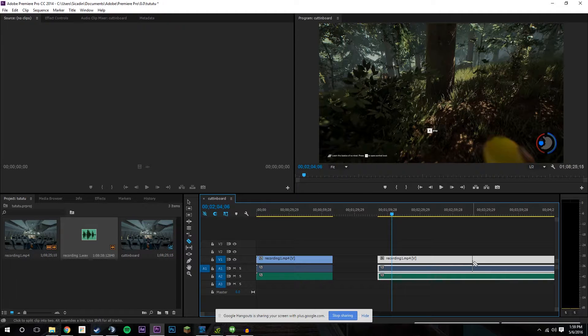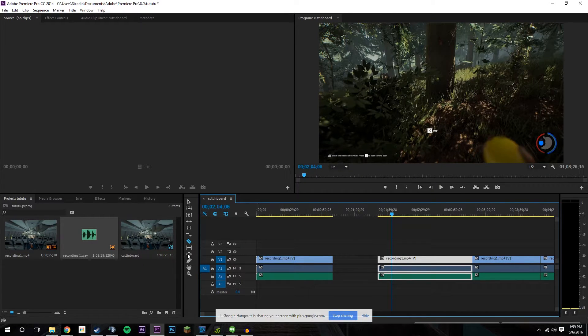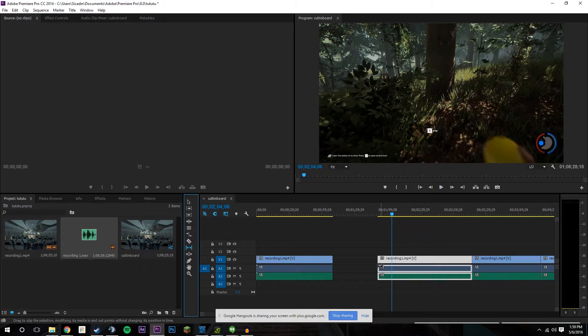So let's say I make a bunch of cuts right here — and I would have to basically highlight all of that to drag it over. But if you use the slide tool, you can drag everything together.